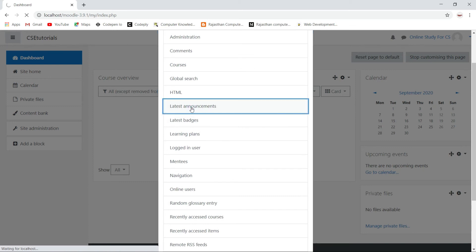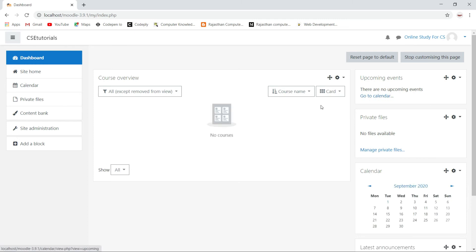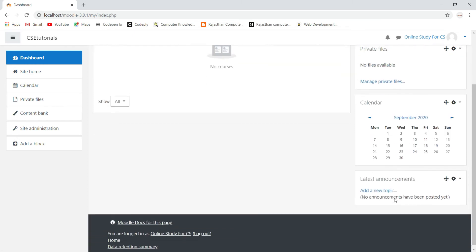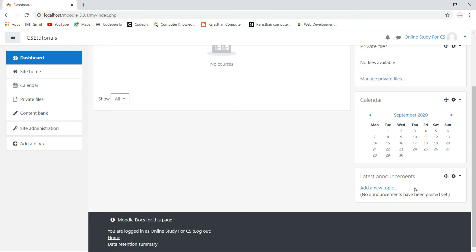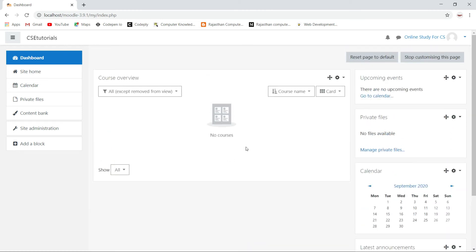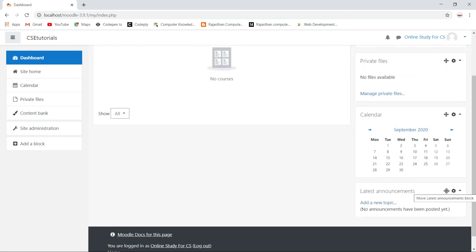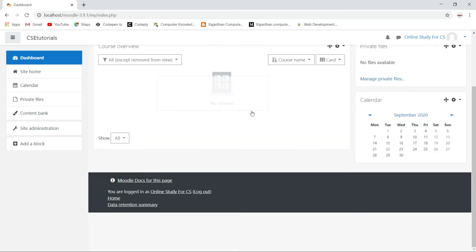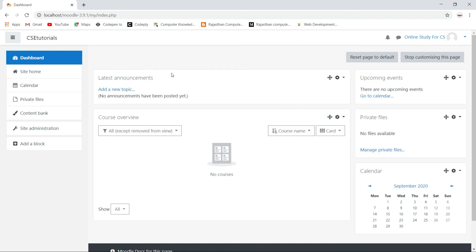I want to add a latest announcement block, so I click on it. Once I click on it, it adds the latest announcement block. Now if I want to put this block in a specific position, I click on the arrow symbol and drag the block to where I want it — I want to keep this block at the top of our website.